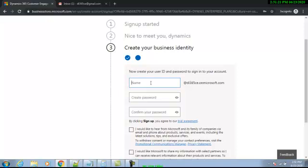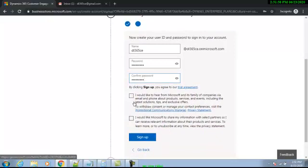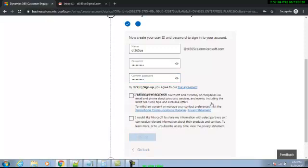Now create a username — this is also a new screen. Create a user ID and password to sign in to your account. I'll put 'dl365ce' here — you can put anything. Then I'll set my password. I will not select the email subscription checkbox, so I won't start receiving emails. Then I click Sign Up.